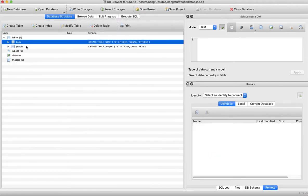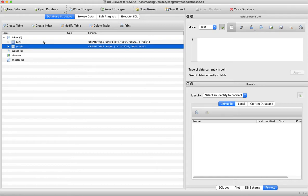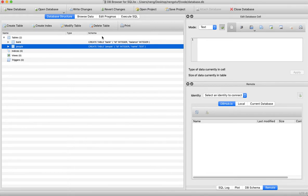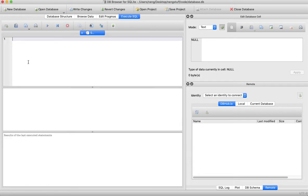Now we have a 'bank' and a 'people' table. Tables are basically collections of relations. Now let's visualize this by writing an SQL script.